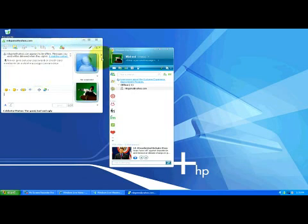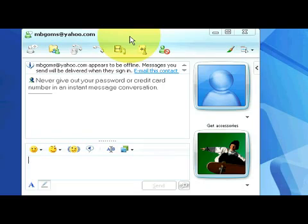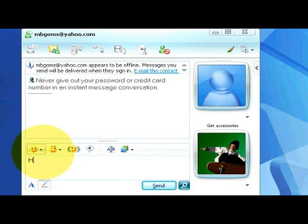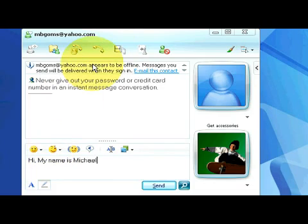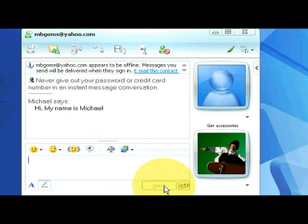Now let me drag this to the center. This is our MSN Messenger screen. You can see down here at the bottom, underneath these smiley faces, this is where our text will go. We want to say hi, my name is Michael, and I want to send this to myself or to another person, depending on who I've chosen to instant chat with. We come down here to where it says send, and we click send.